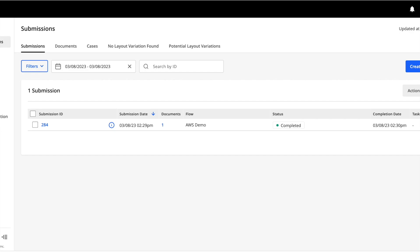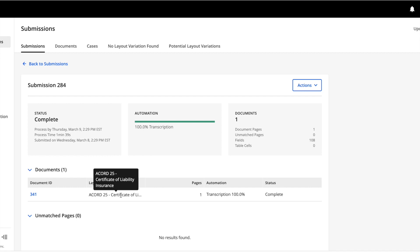Switching to Hyperscience, we can now see the new submission. Hyperscience will first classify the document, then extract the relevant fields.